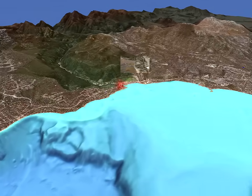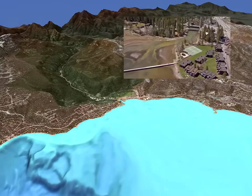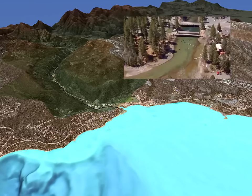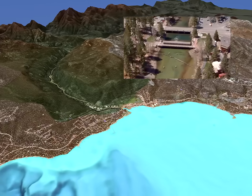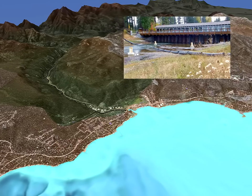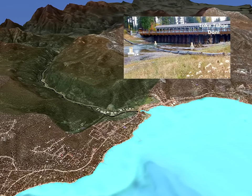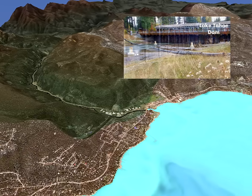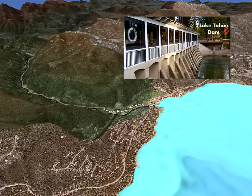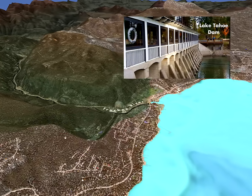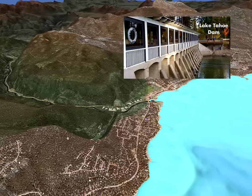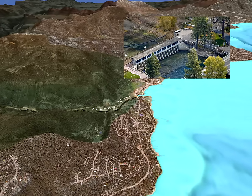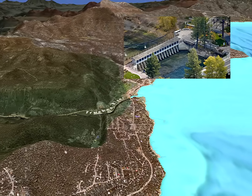The Truckee River near Tahoe City is the only outflow from Lake Tahoe. This dam at the outlet was completed in 1913 to hold back an extra 6 feet of water for use downstream. In drought years, the lake level falls lower than the natural rim and no water flows into the Truckee River from Lake Tahoe until rain and snow melt refill the lake above the rim.